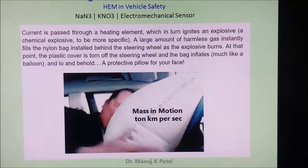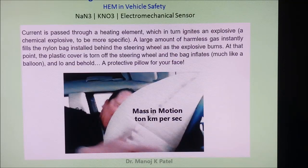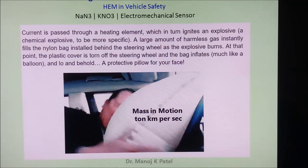The minimum weight of a car will be about 1000 kg, and if it is moving at 120 kilometers per hour, then the mass in motion is on the order of tons times kilometers per second — a massive kinetic force.